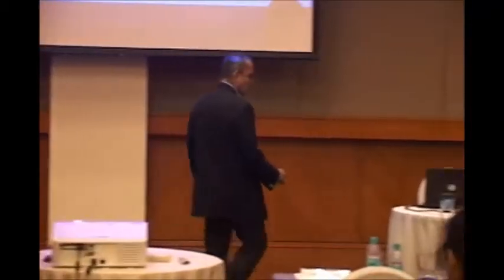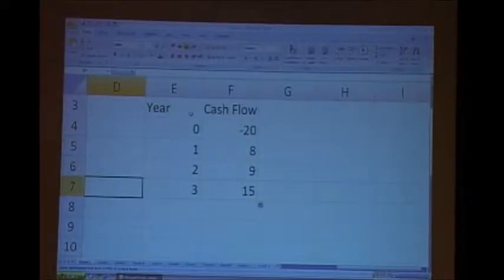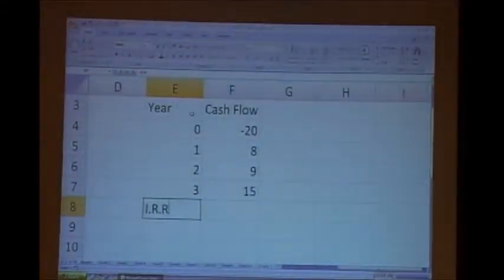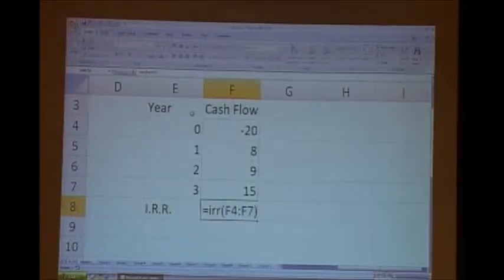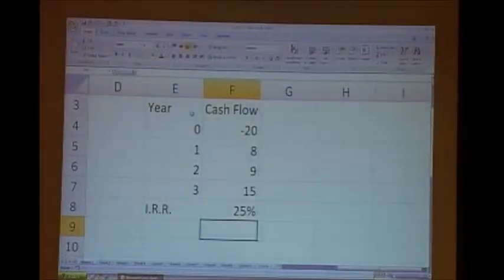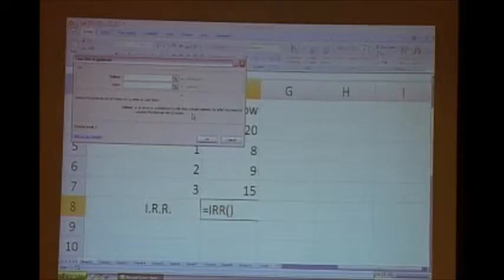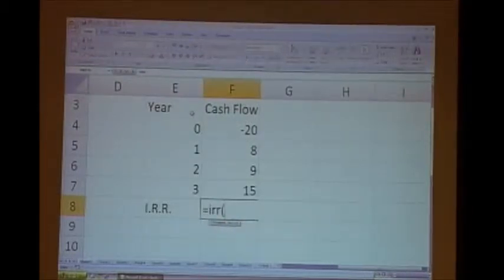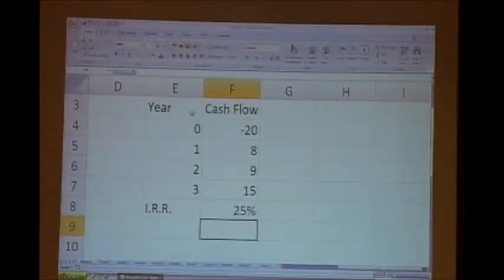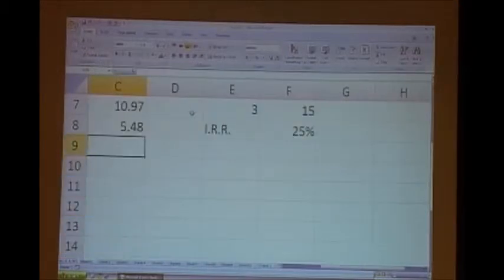I'll show you an IRR calculation. Here is the cash flow. There's no problem of first year, second year — nothing complicated. All you do is type '=IRR', select from here to here, and Excel gives you IRR as twenty-five percent. In Excel, press Ctrl+A after entering the formula and Excel shows you what inputs it needs. It asks for 'values' — not value one — you can start from zero. No problem.